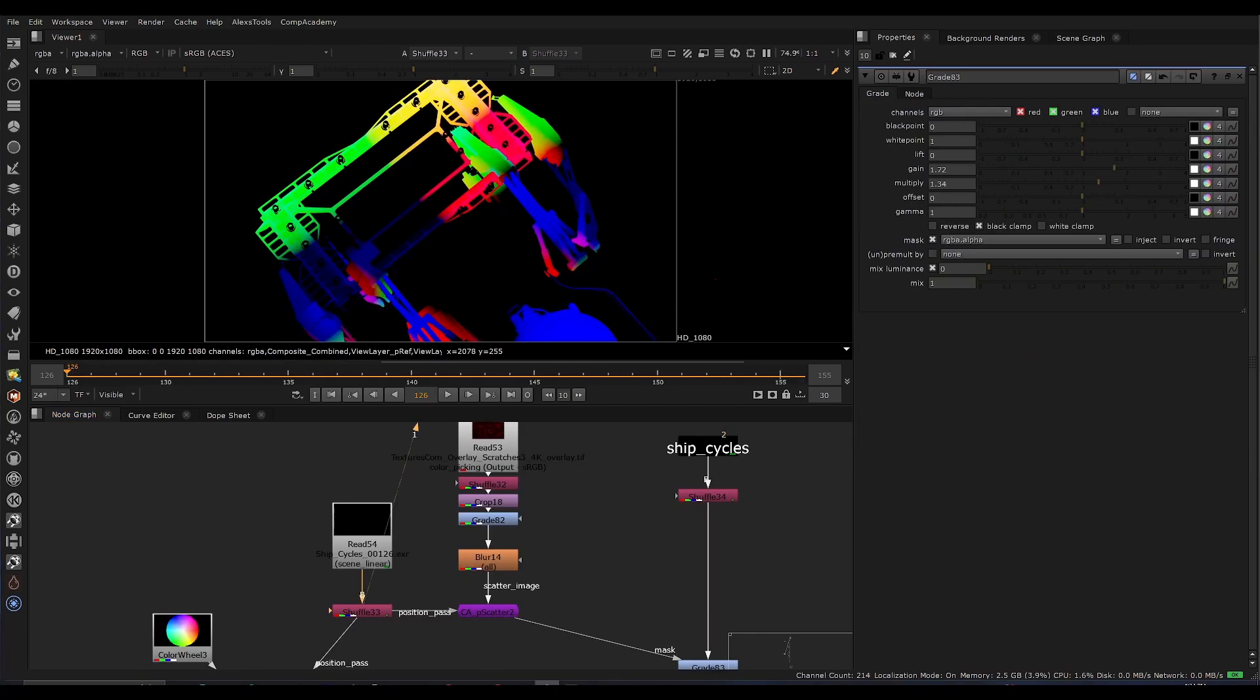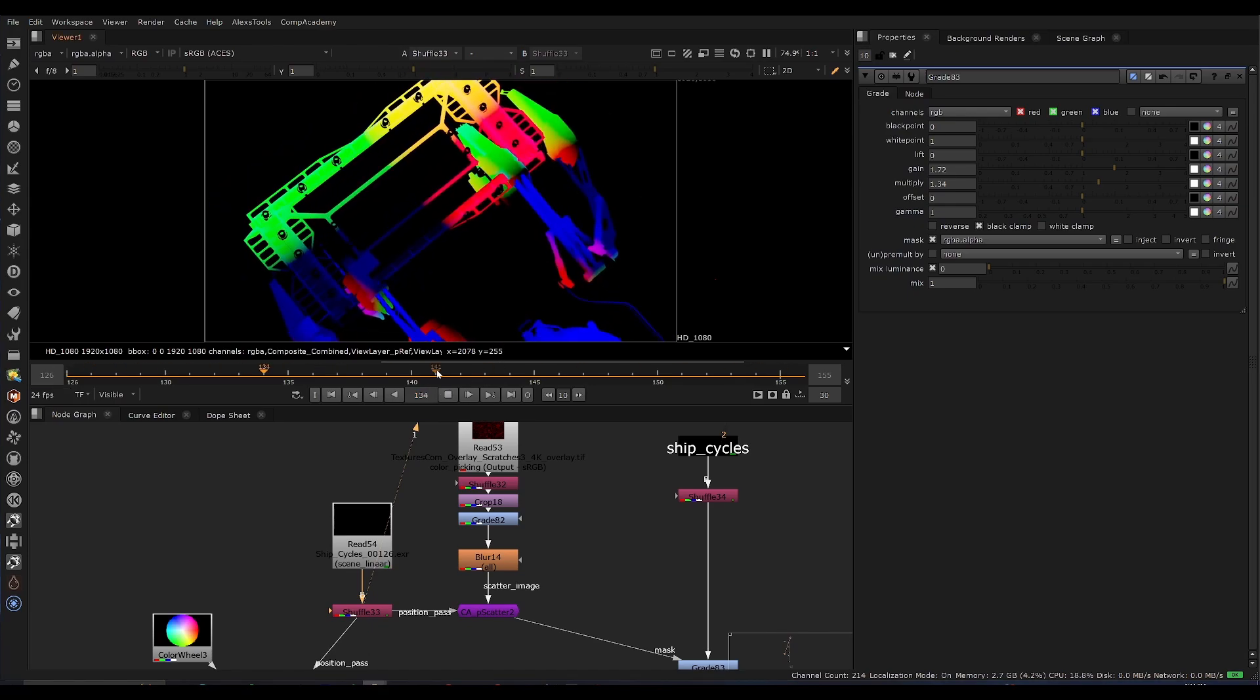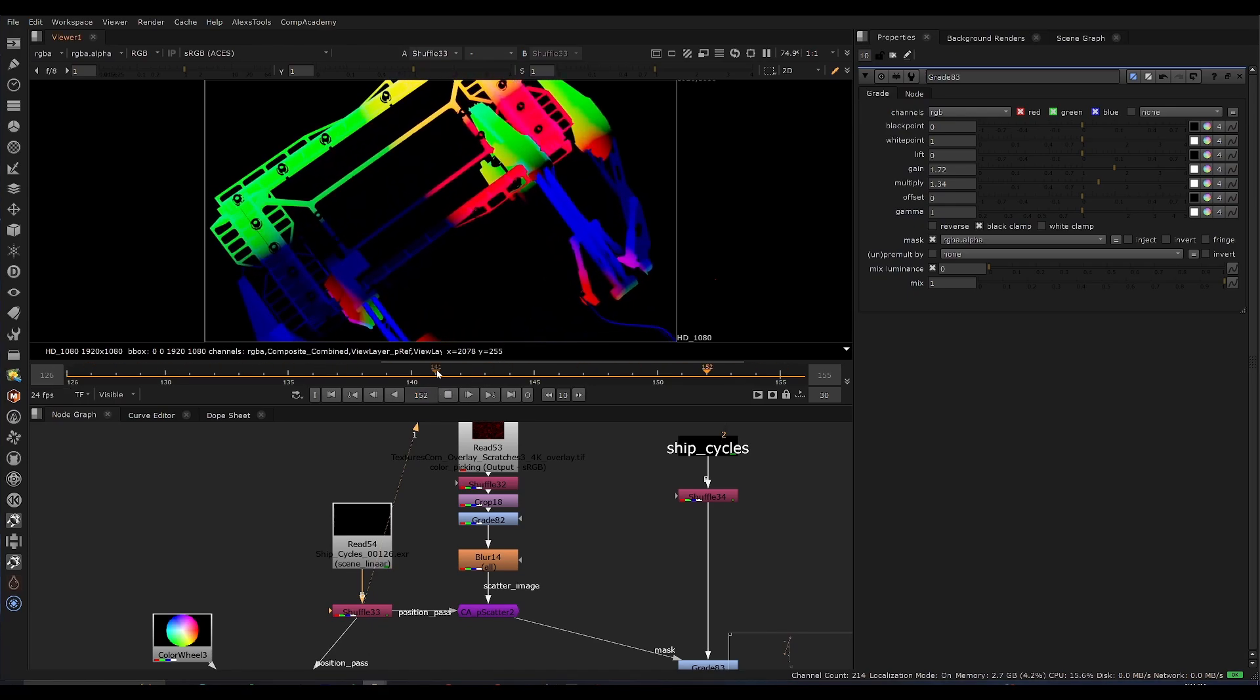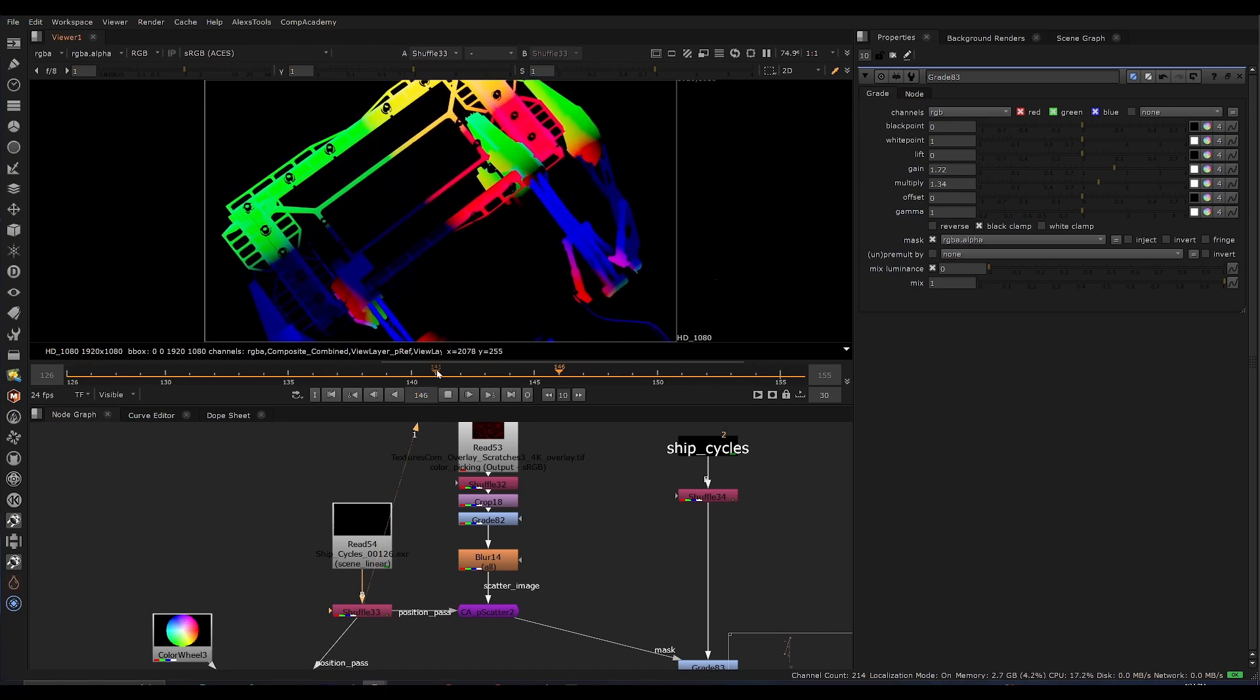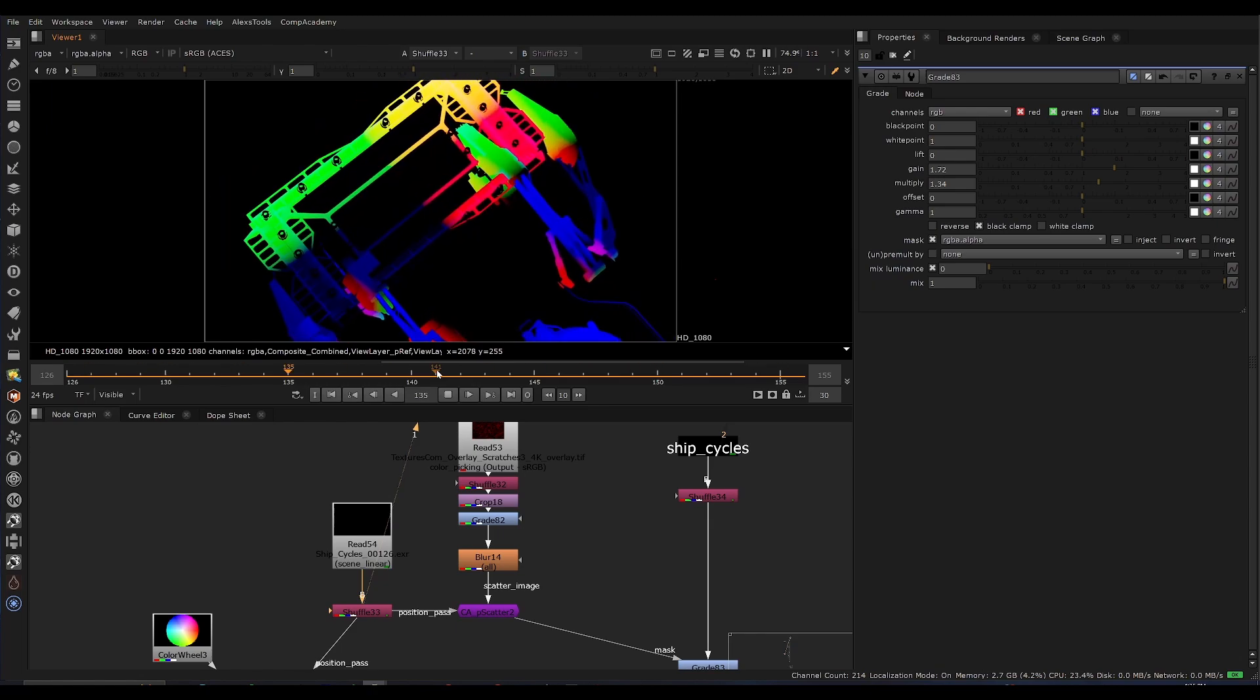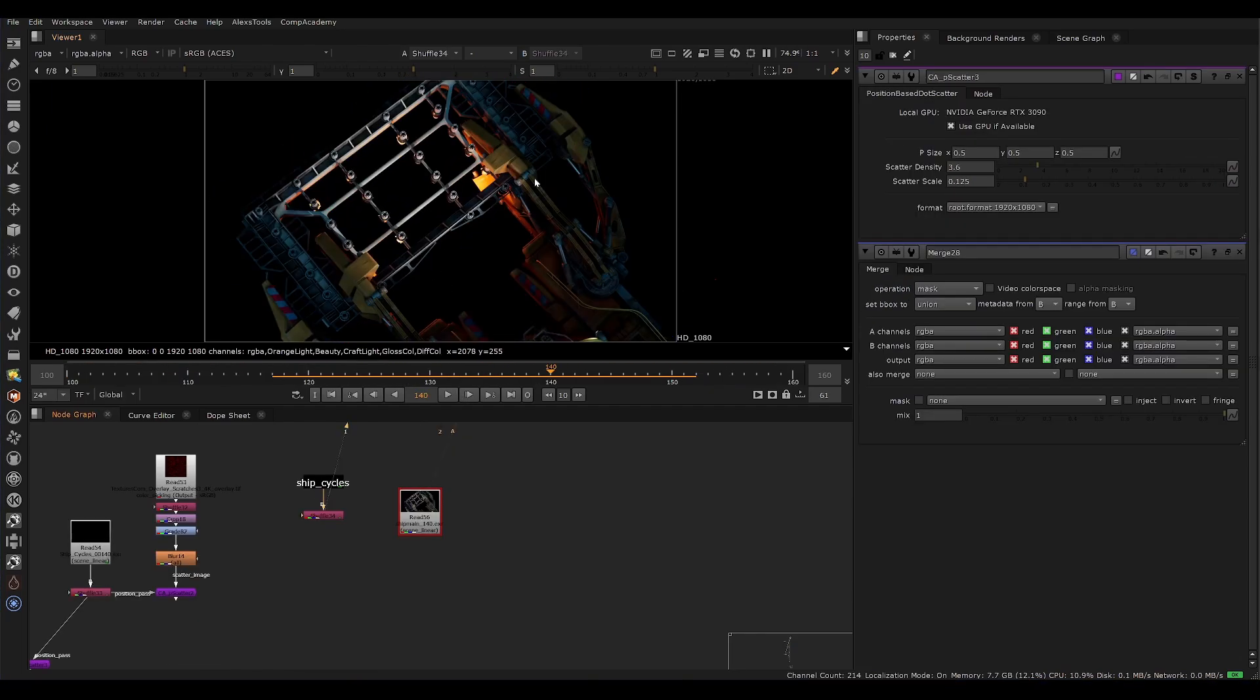And just for quick context, if you don't know, this position data can come out of Blender, Houdini, Maya, it doesn't really matter. 3D position data is a universal render pass that you can use.